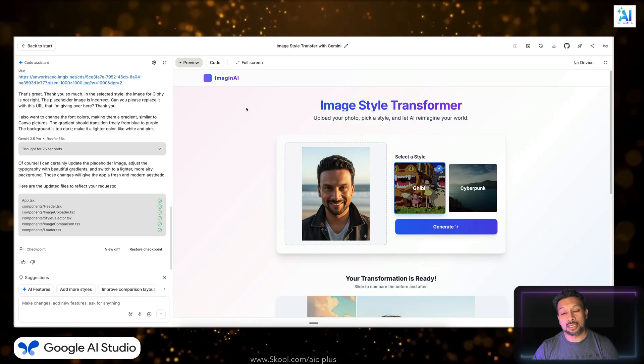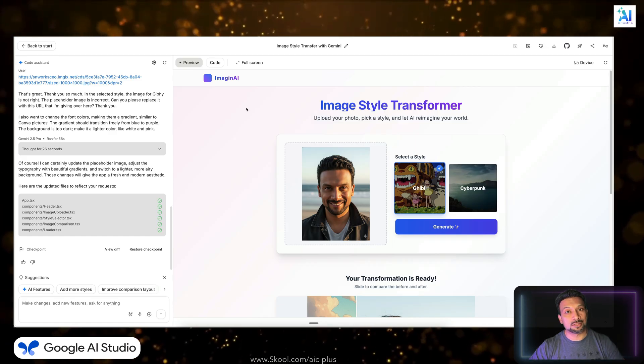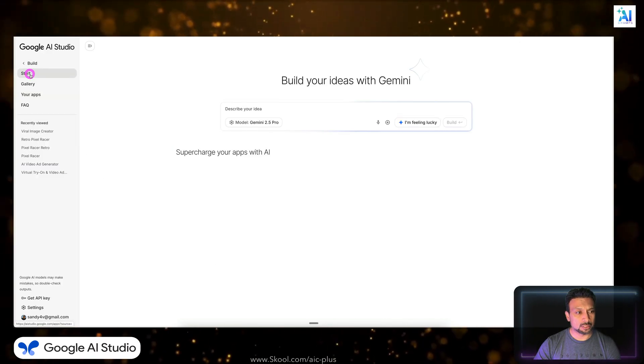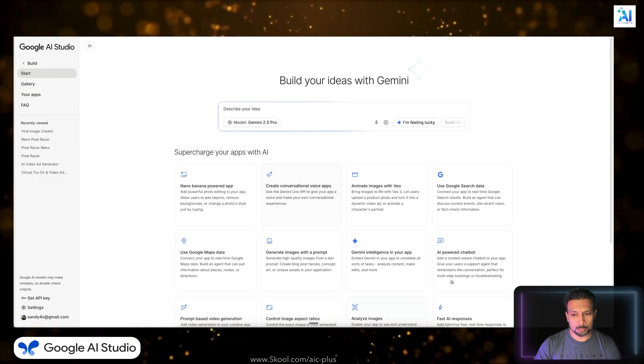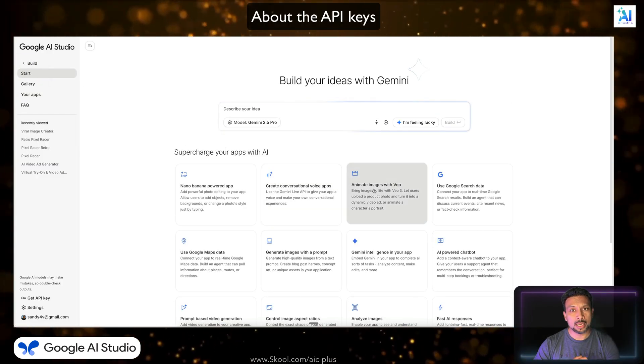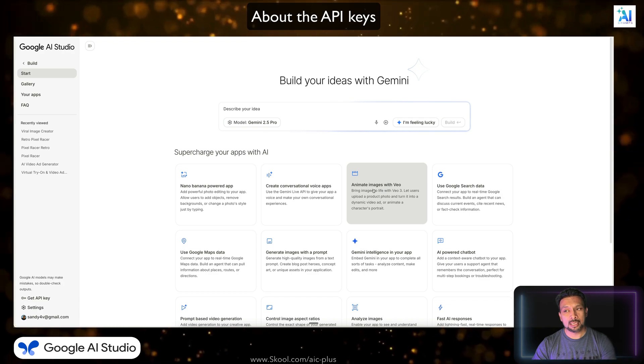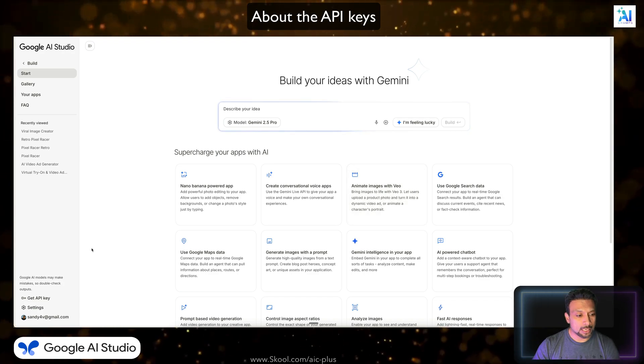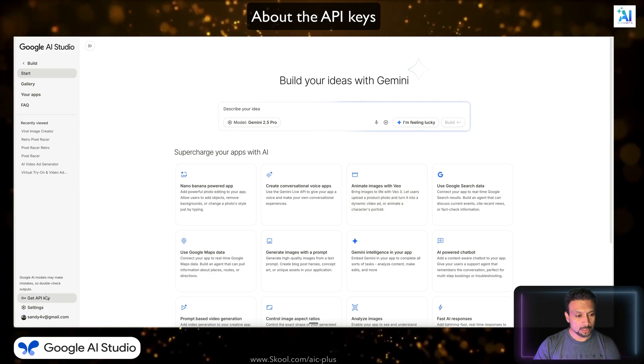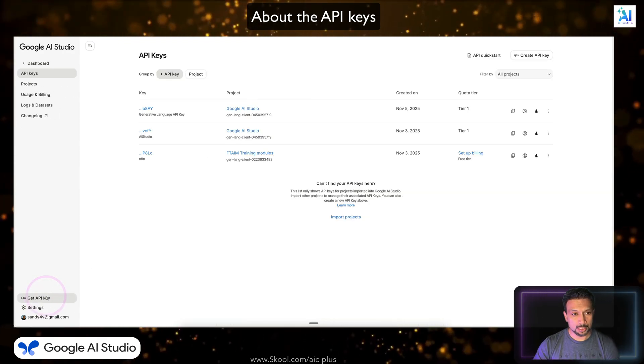And if you want this exact same app, I'll take this and put it on my Skool community. Link is going to be in the description. To use any of these services that we spoke about over here, you are going to need an API key and you need to add a billing account. To do that, you have to go to the API keys.